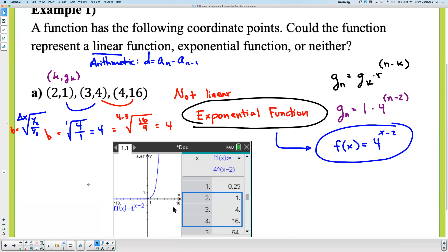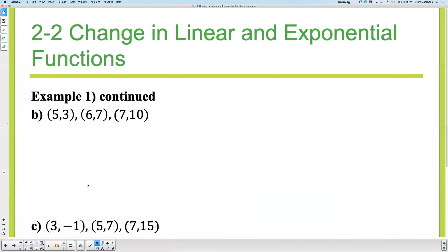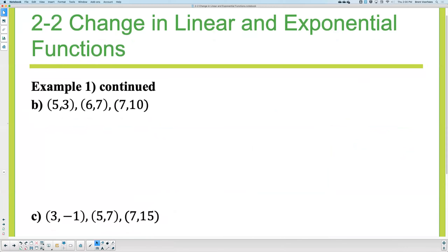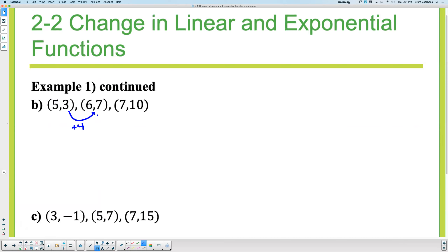We can see we got the right answer. Let's do this again. Does this appear to be arithmetic? Does it seem like we're adding the same amount over consecutive X's? What am I adding by here? Four. What do I add by here? Three. Are those the same? No. So it's not a slope or common difference because these two are not equal.